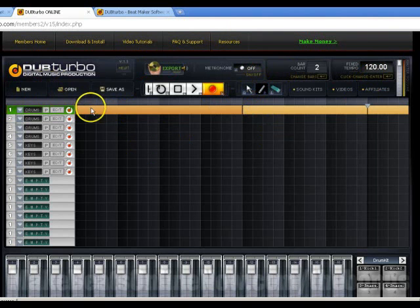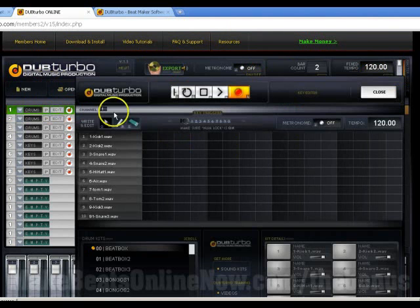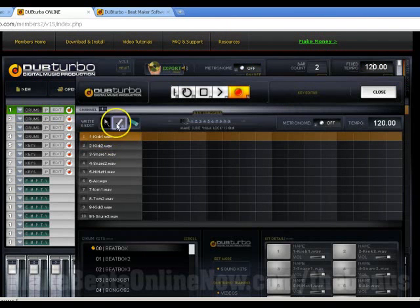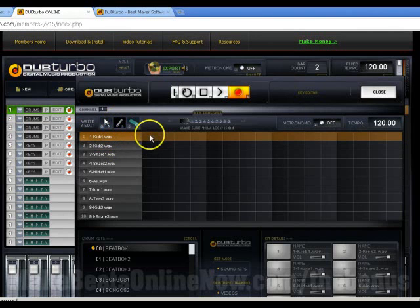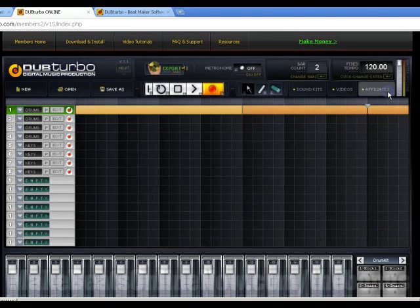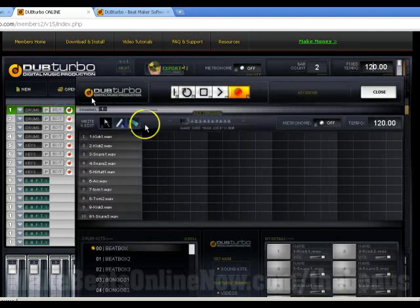Now what I'm going to do is start working on the bass drum. I'm going to grab this draw tool again. I'm going to put a kick right there, put a kick right there. I'm going to hit close, go to the next bar, and I'm going to draw two kicks on that.